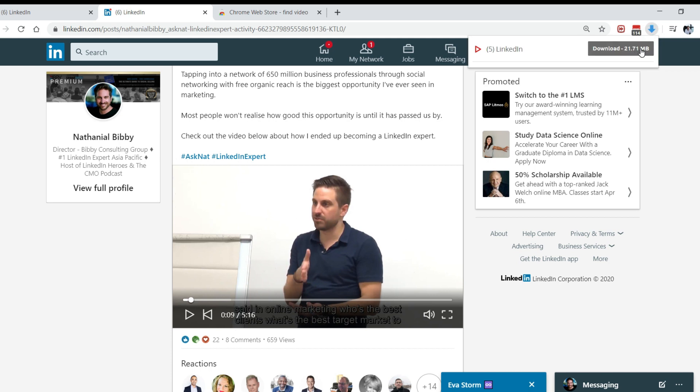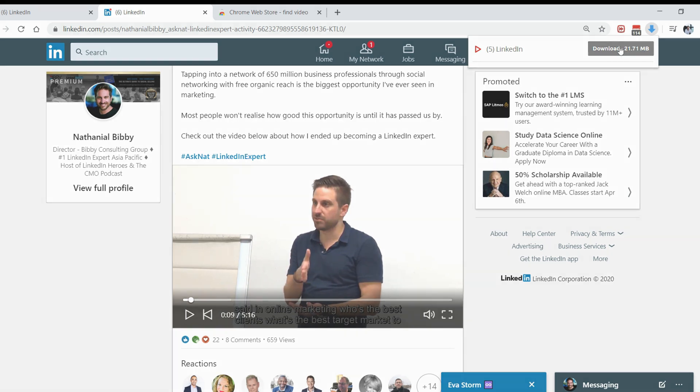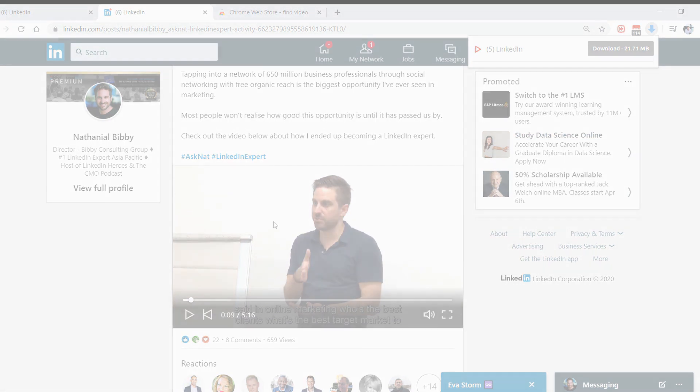Don't forget to let me know if it works in the comments. As always, bringing you the best LinkedIn tips, hacks, and strategies. I look forward to seeing you in the next video. Peace.